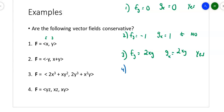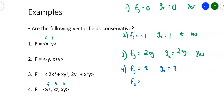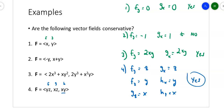Number four is the only one in three dimensions. With f, g, and h as the three components, take the partial of f with respect to y, which gives z; then take the partial of g with respect to x, which also gives z. Take the partial of f with respect to z, which gives y; the partial of h with respect to x also gives y. Finally, the partial of g with respect to z gives x, and the partial of h with respect to y also gives x. All three conditions are satisfied — it's a conservative vector field.